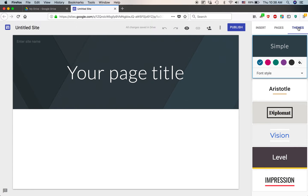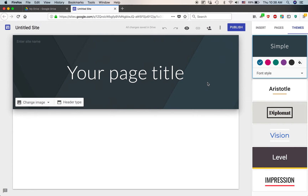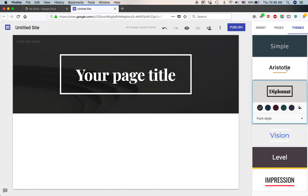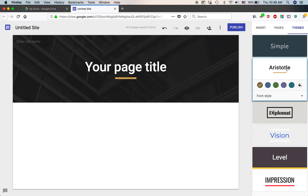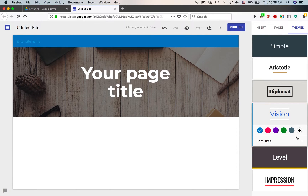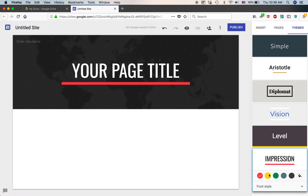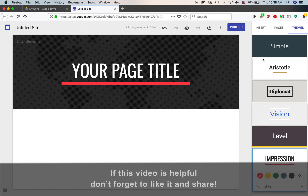One thing worth mentioning is that yes, you can customize your Google Sites, but the options are kind of limited. There are default themes — if you click on them, it will change the fonts and maybe some background images. But if there's a special font or color you want to use, you probably can't, since Google doesn't have that as one of the default options. However, by uploading custom images, you can make things look a little bit different.